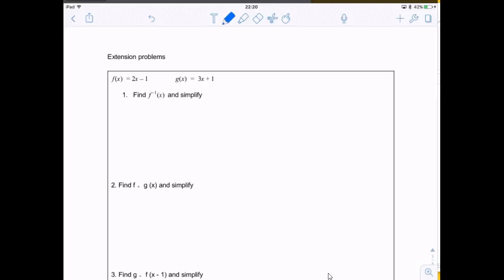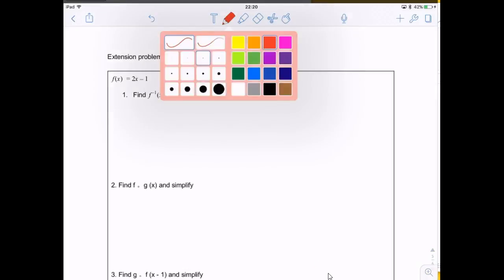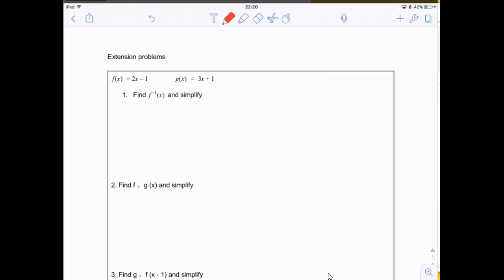Here are the solutions for the mock exam problems. We have these two functions and it asks us to find the inverse function of f. The way you're going to do that is using a process called variable interchange. Inverse functions basically have their x's and y's switched — that's how you find inverse functions algebraically.